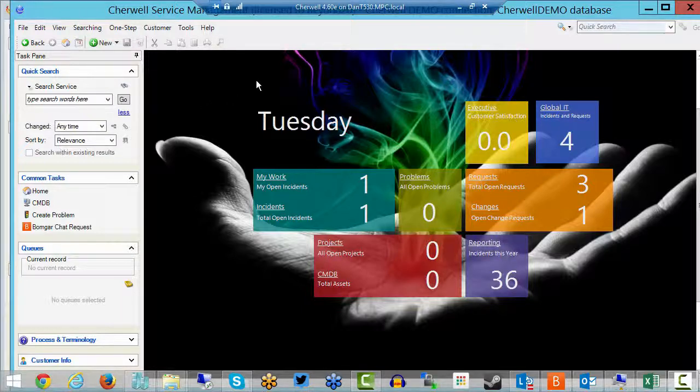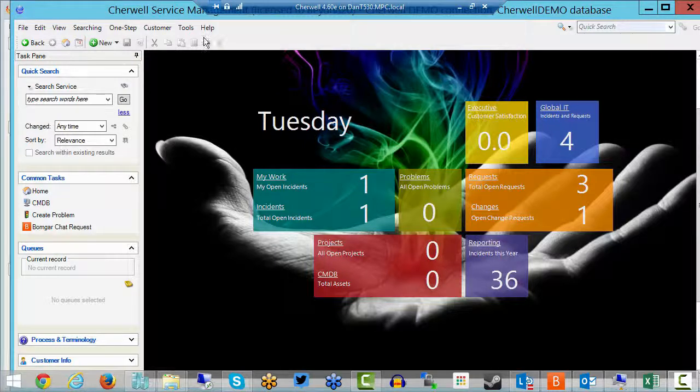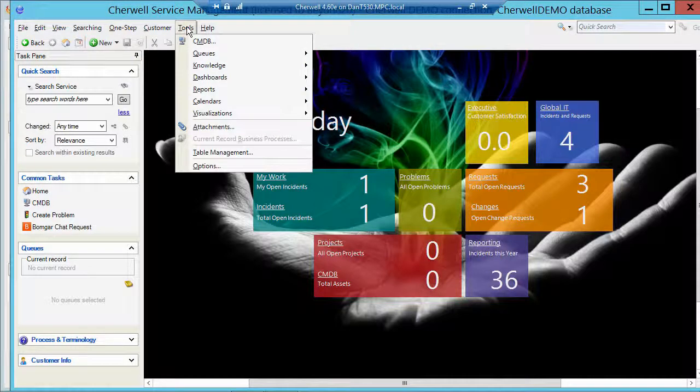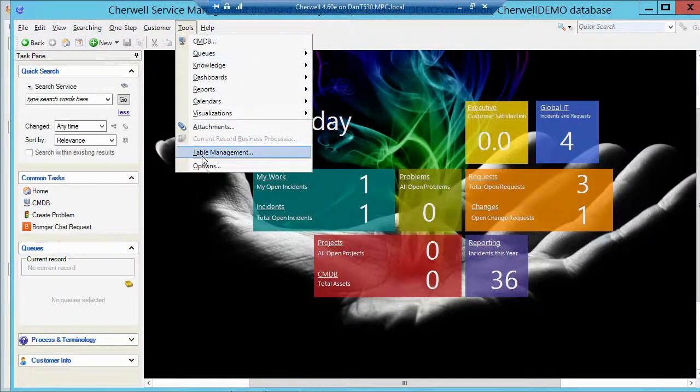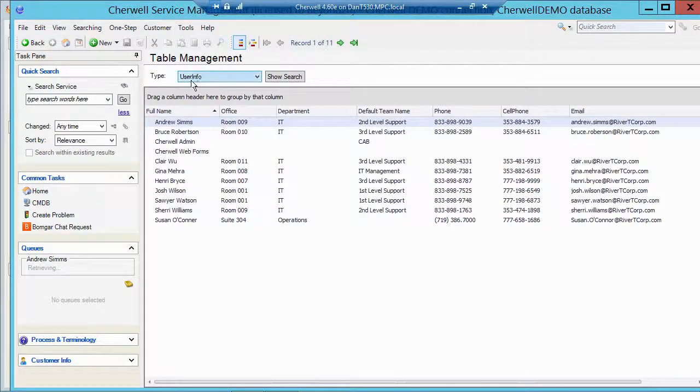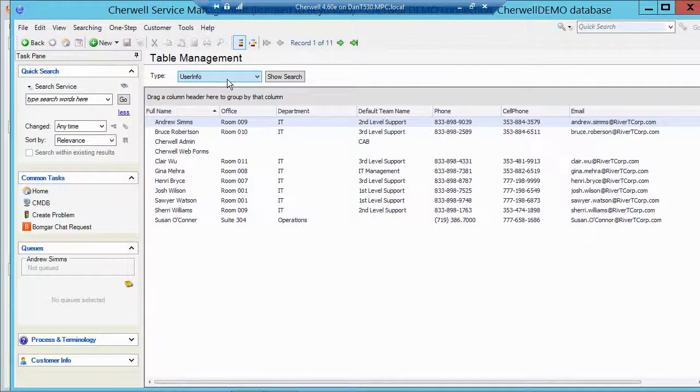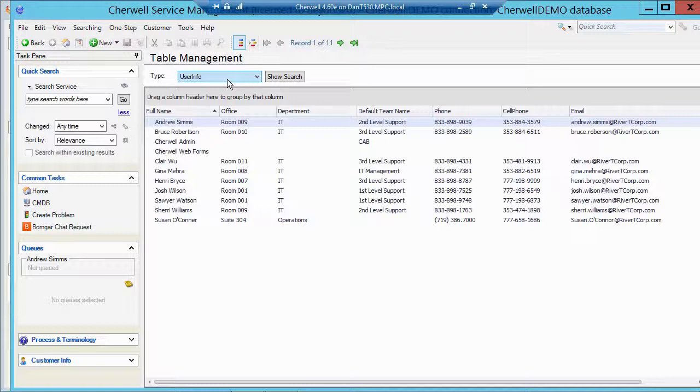I'm in the client tool right now. If I go up to tools, table management, I have exposed the user info table. Now normally that's not exposed to table management, but you can go into the admin tool and say to show in table management and then you can see all these users.